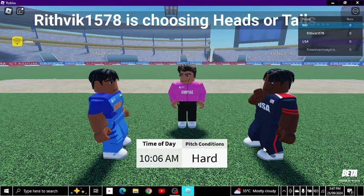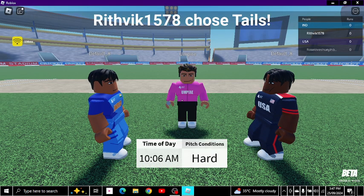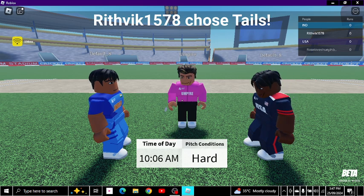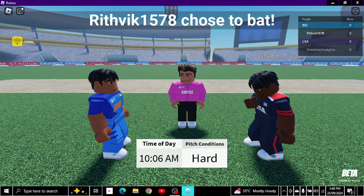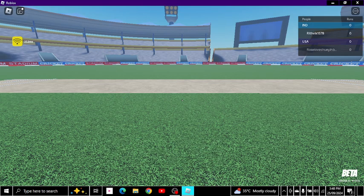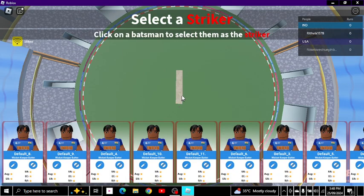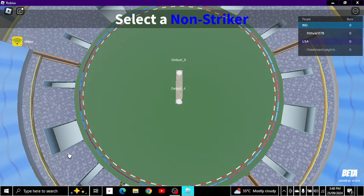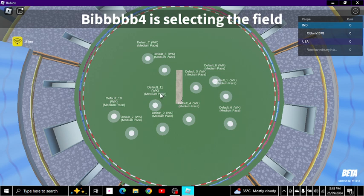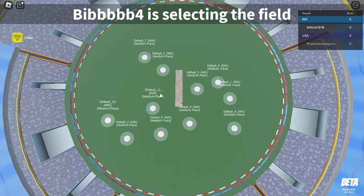I'll call tails. Tails! I'll choose to bat. I chose to bat - tails set the striker and non-striker. Now selecting the field. I'll be batting because I chose tails.